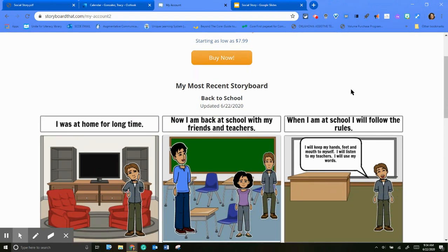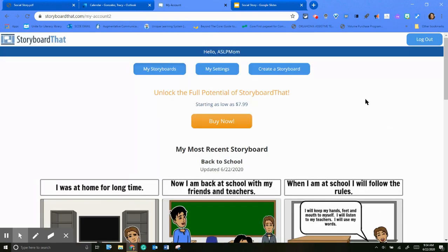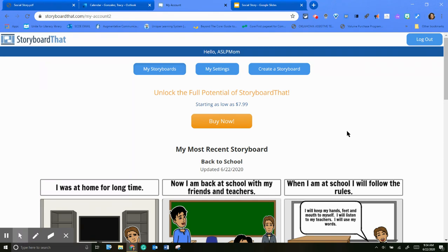So this is Storyboard That, it's storyboardthat.com. I just made a free account. It does limit what you can do with your free account, but I've kind of worked around that because some of the accounts are like $7.99 a month, which is not bad, but I don't use it very often.